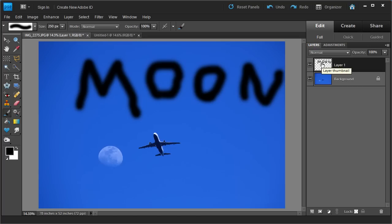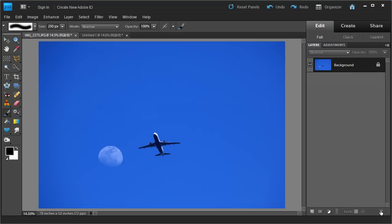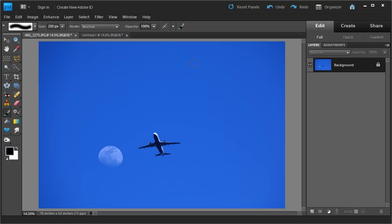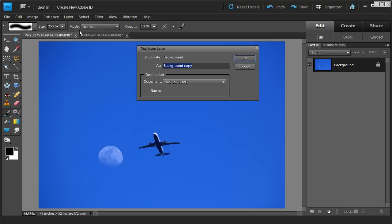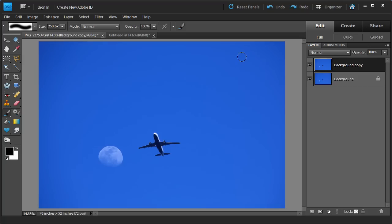So now that's done, I'm going to go ahead and delete this moon layer. I'll just hit the little trash can button down here and click on it, and it will delete that layer. Now what we're going to do is remove this moon out of the picture. We're going to duplicate this layer so we don't destroy the original image. We duplicate it by going into Layers and clicking on Duplicate. A window will come up — just click OK, and it will duplicate the layer.